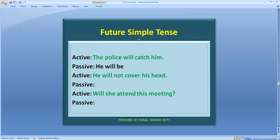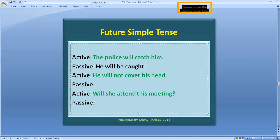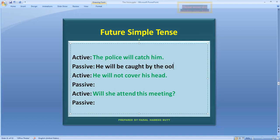اب ہم نے دیکھنا ہے کہ ہمارا main verb کیا ہے۔ اس sentence میں main verb 'catch' ہے۔ Passive voice جب بھی بنے گا، main verb کی third form یعنی past participle آئے گی۔ تو catch کی third form 'caught' لگا دیتے ہیں — 'he will be caught' — اور پھر 'by' add کریں گے، اور subject 'the police' object کی position پر آ جائے گا۔ اس طرح ہمارا passive voice positive sentence بنا۔